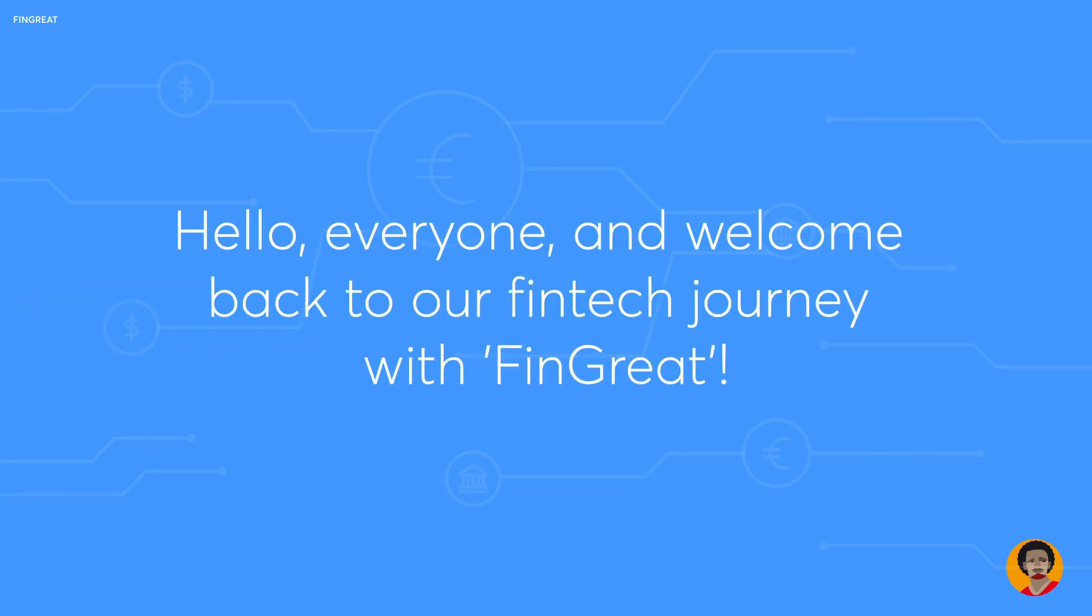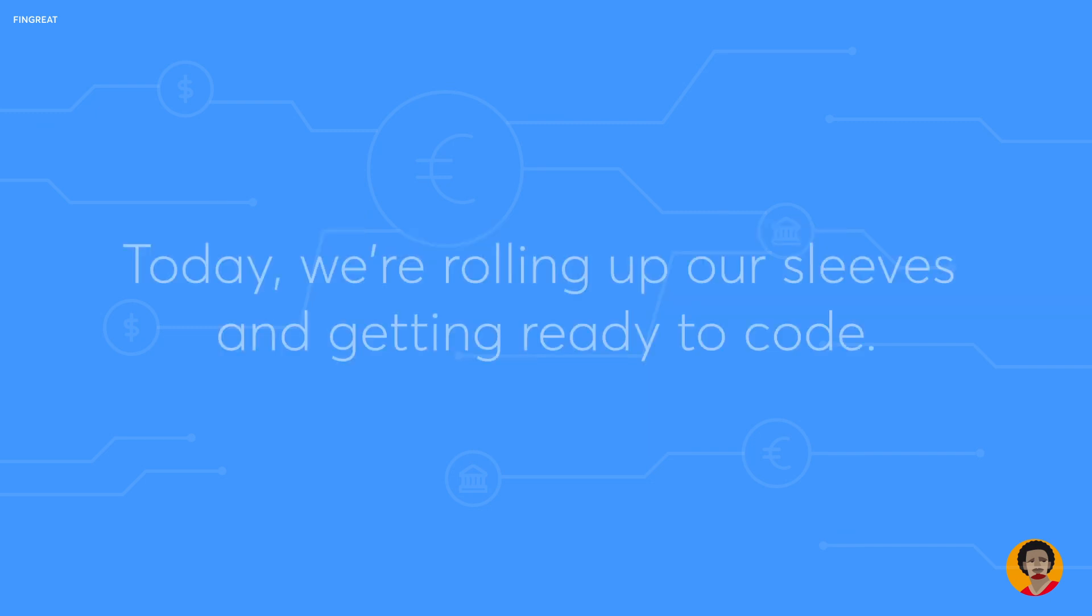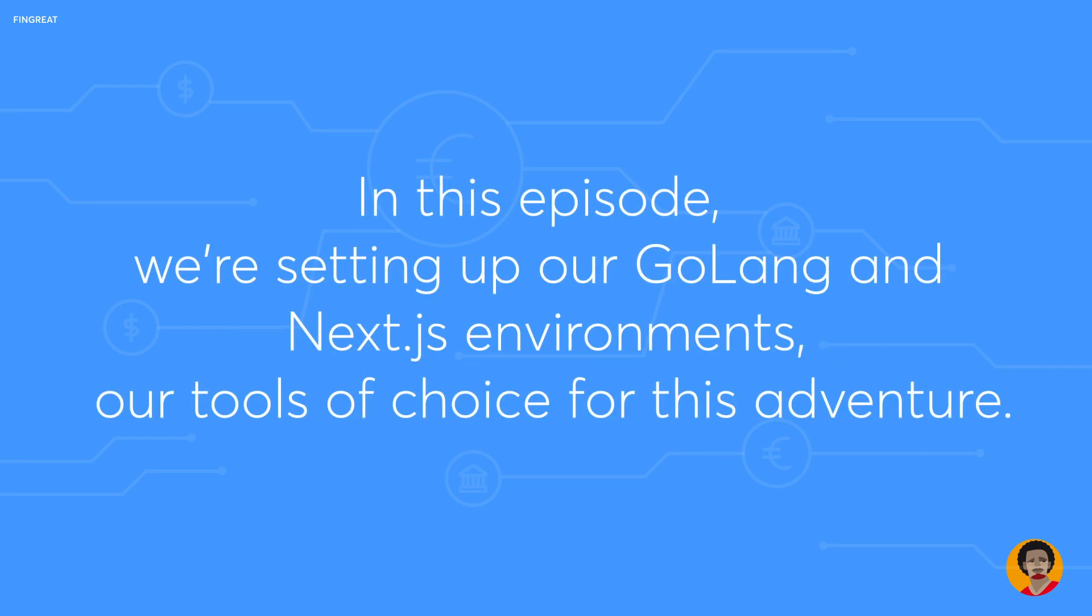Hello everyone and welcome back to our fintech journey with Fingrit. In the last episode, we started by understanding what makes the fintech industry so unique. Today we are rolling up our sleeves and getting ready to code. In this episode, we are setting up our Golang and Next.js environments, our tool of choice for this adventure.